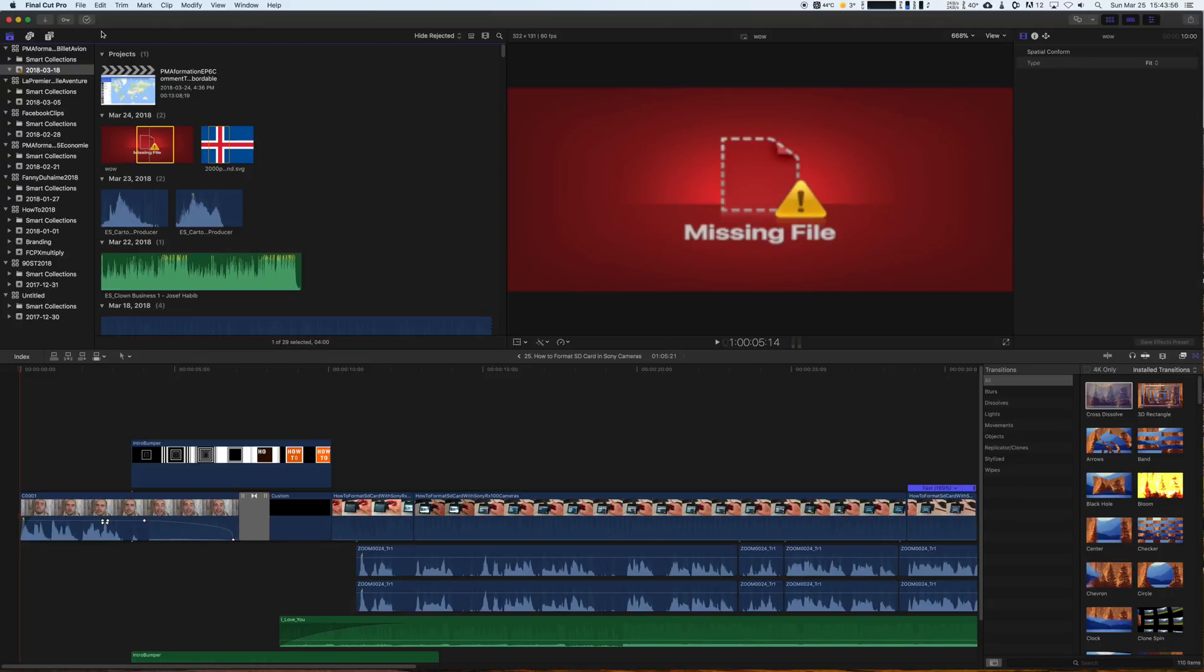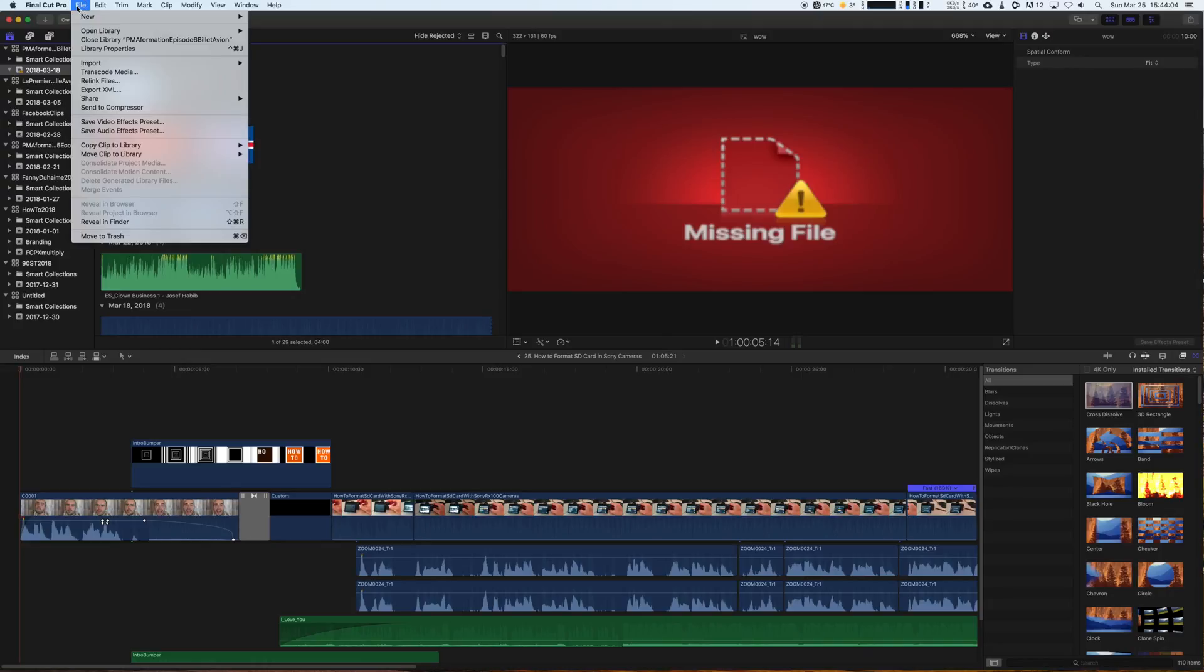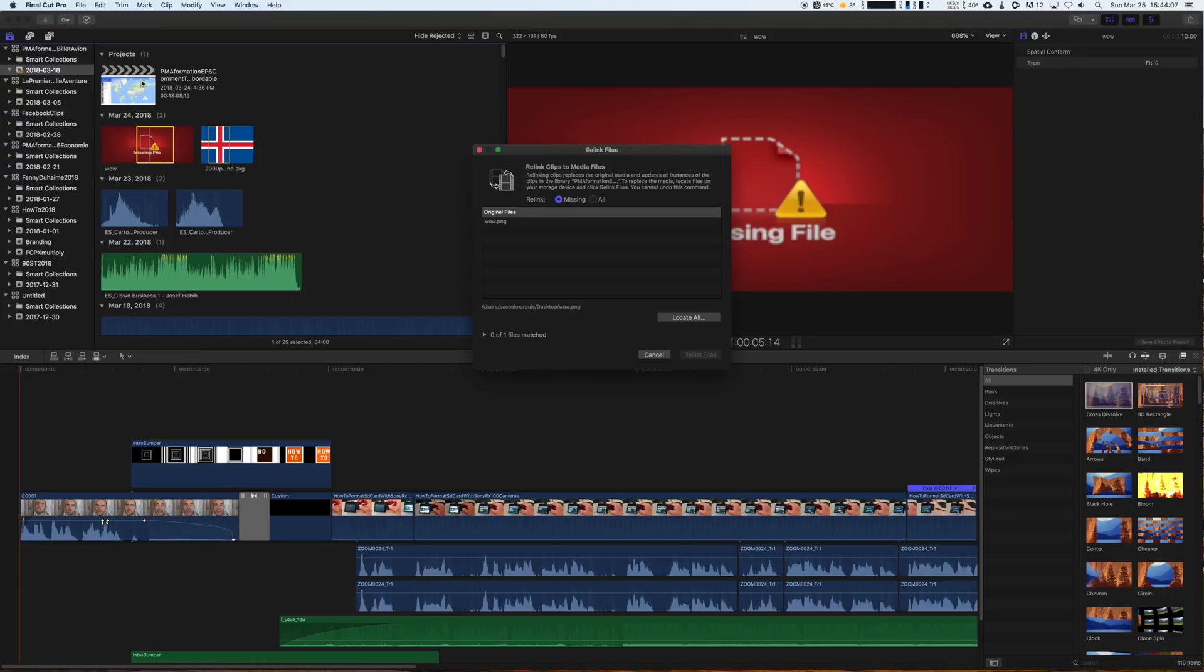So move up on File, then Relink Files. This will bring up that window and you should see all of your missing files over here.